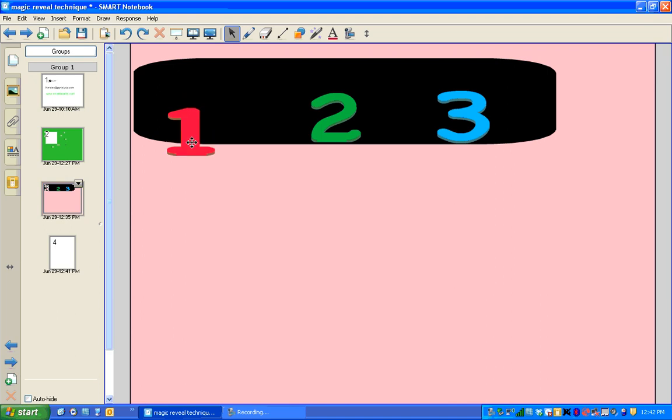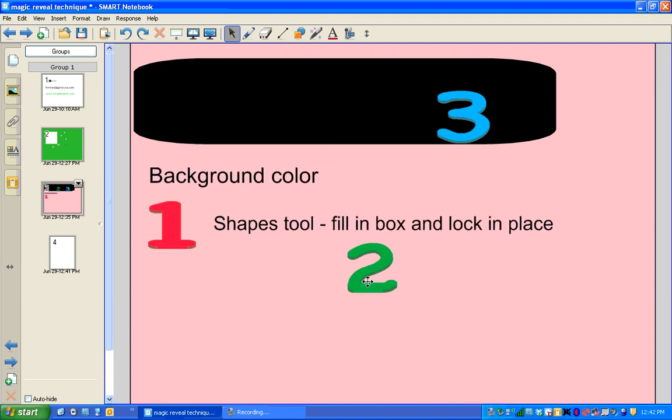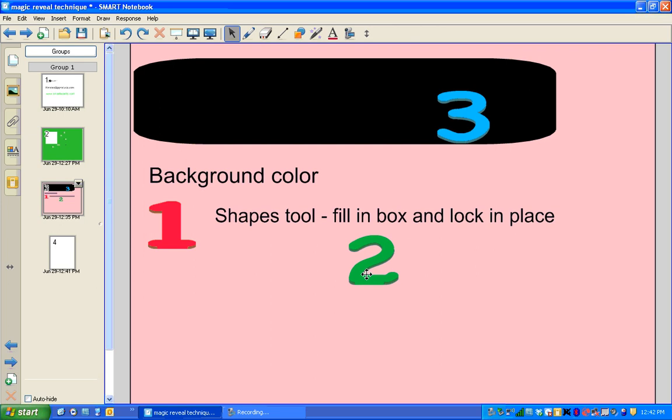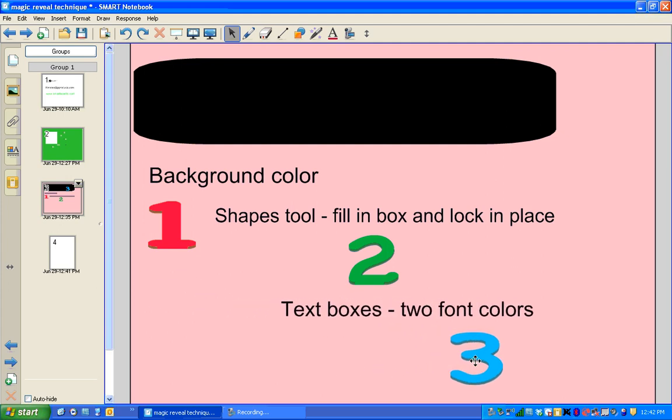Number one is to change the background color. Number two, use a shapes tool, create a box, fill in the box, and then lock it in place. The third step is to create text boxes with two different font colors.